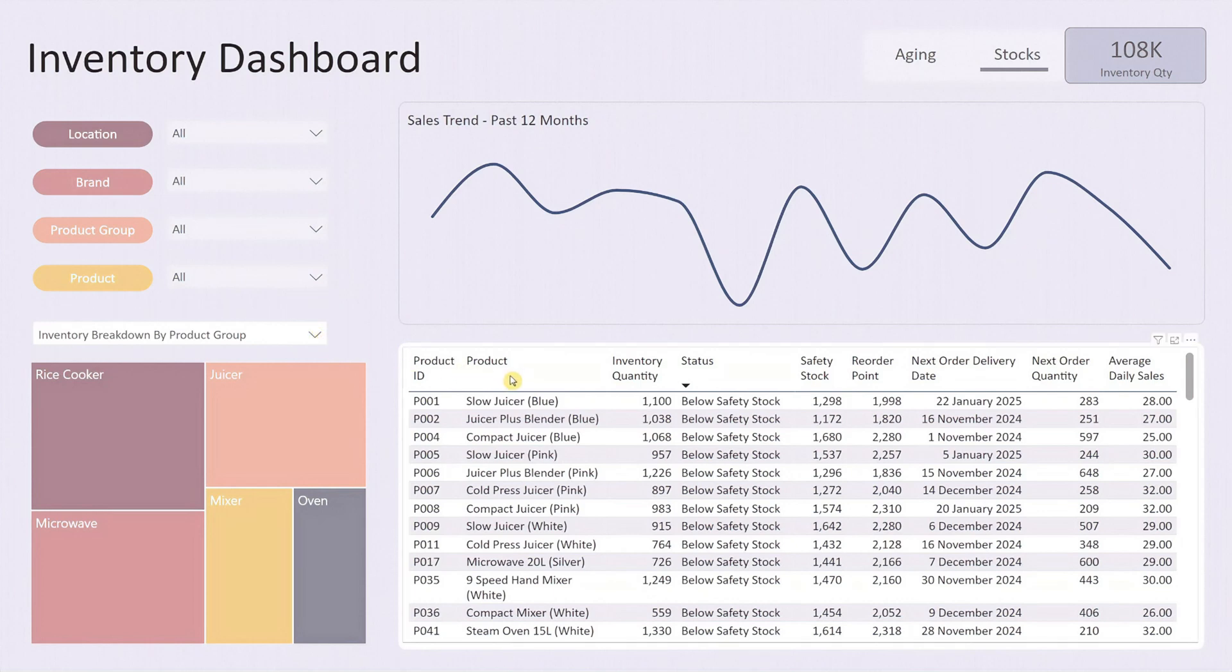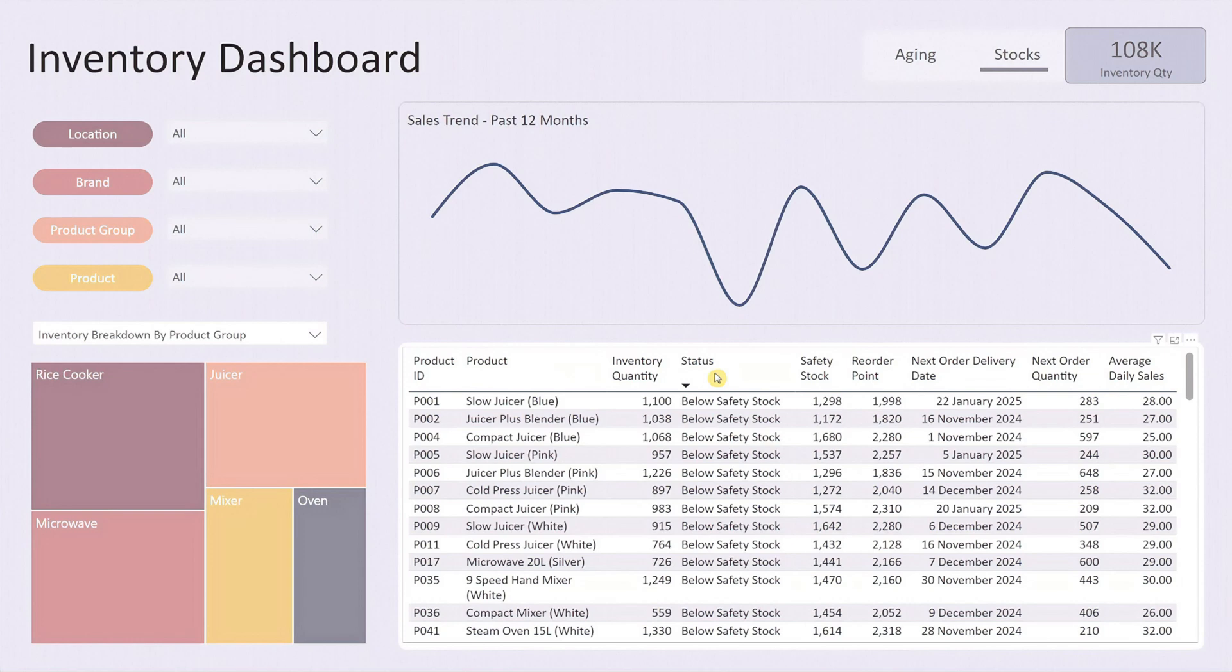To the right of the tree map you'll find a table that provides a detailed view of individual products. It includes information like quantity on hand, stock status (whether it's below safety stock, above safety stock, or above reordering point), next order delivery date and quantity, as well as average daily sales quantity.